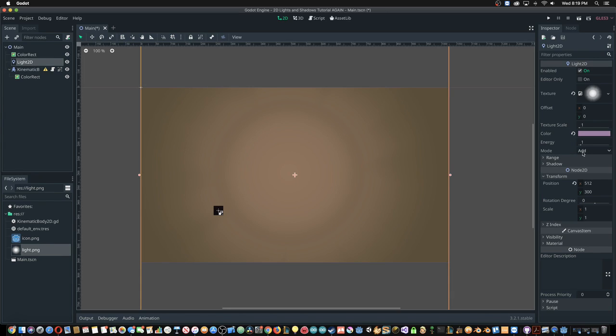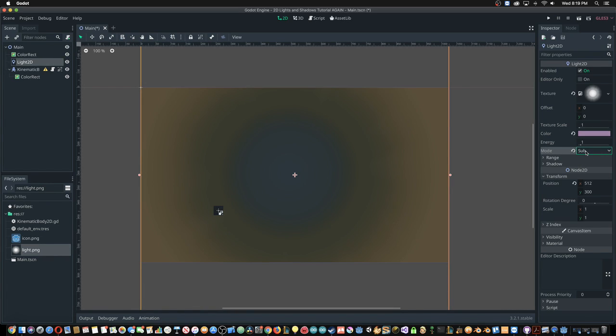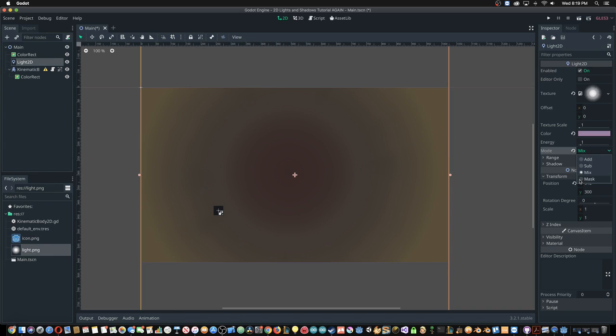Light 2D has four different modes. Add adds the light's color values to the background's color values. Subtract subtracts the light's color values from the background's color values. Mix averages the light's color values and the background's color values. And finally, Mask only allows visibility within the light, making it useful to hide areas a player has not yet explored.